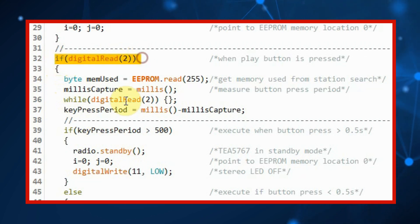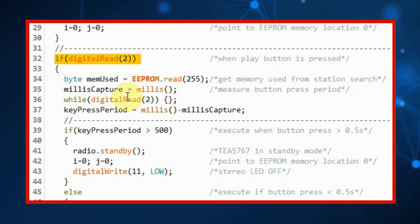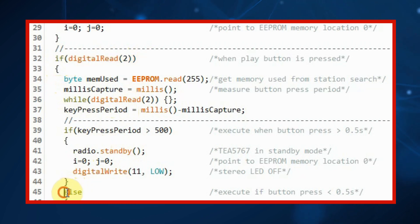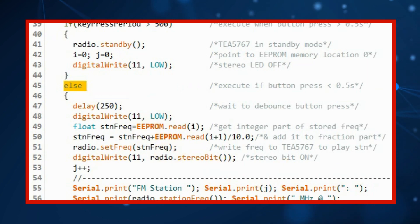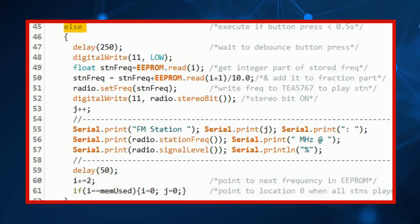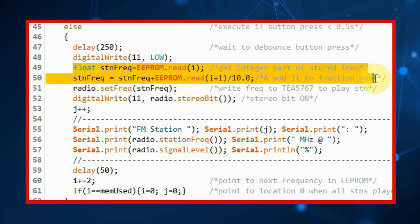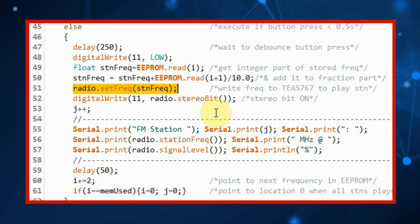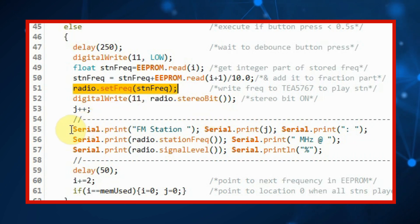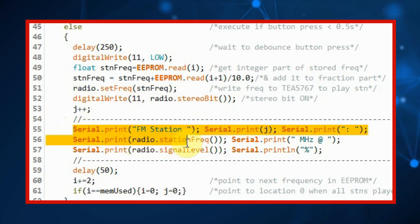When we press the play button, this if statement will be executed. If the button press is less than half a second, the else branch will be executed. Within the else statement, we fetch the frequency of the FM station from EEPROM, then using this function we play that station and display on the serial monitor.